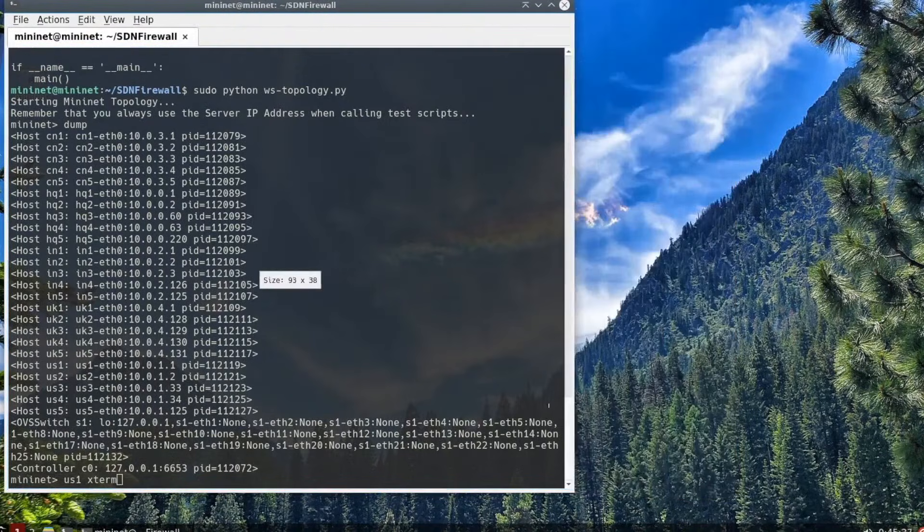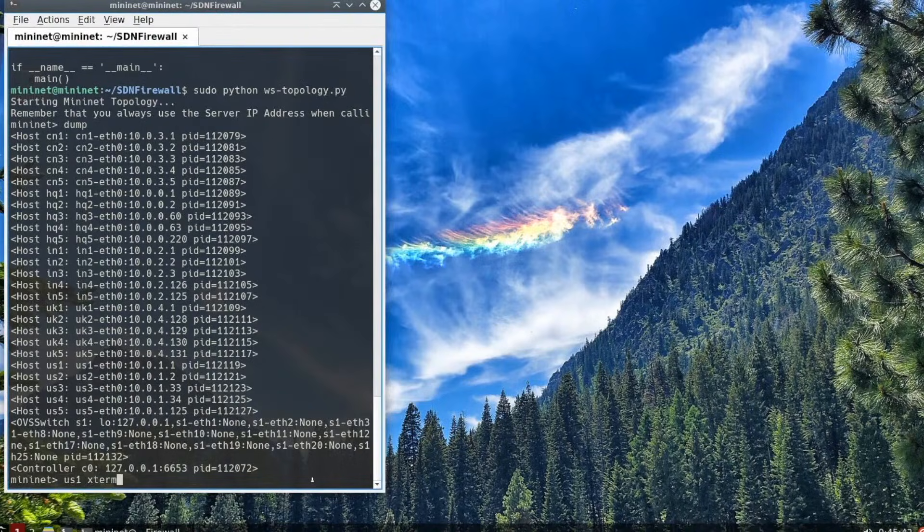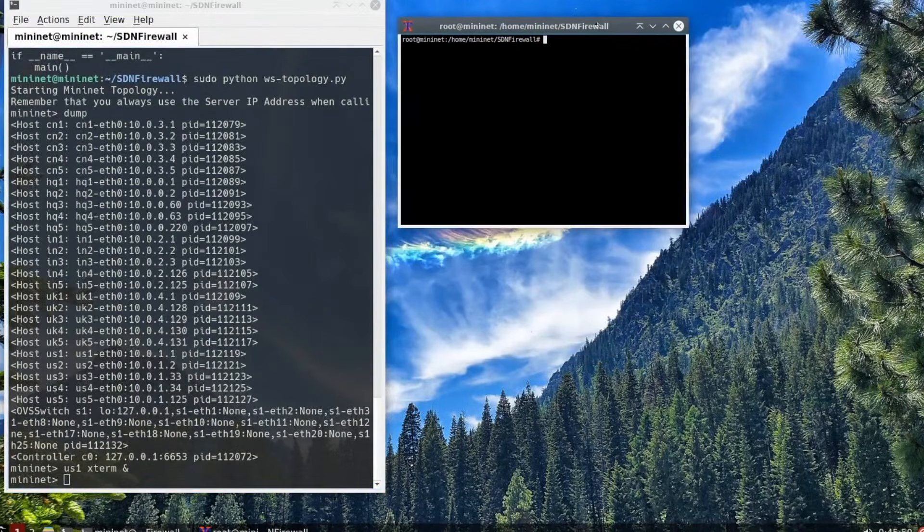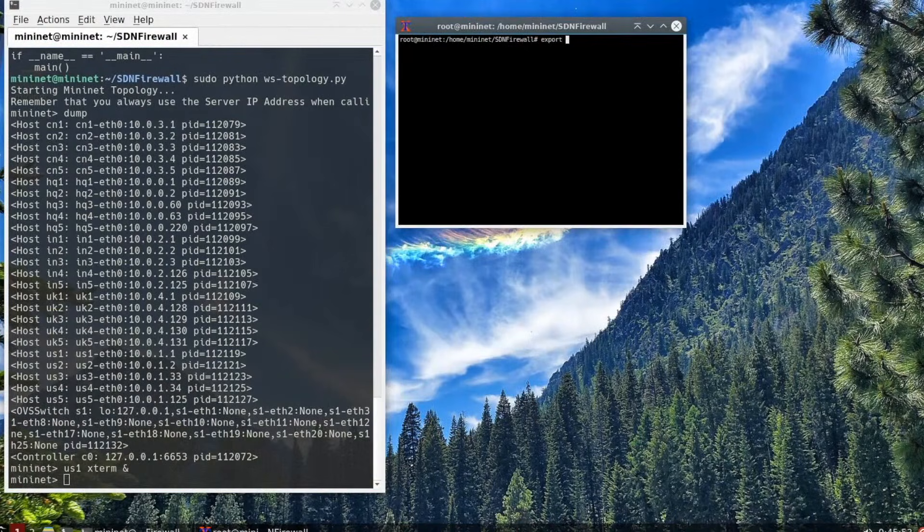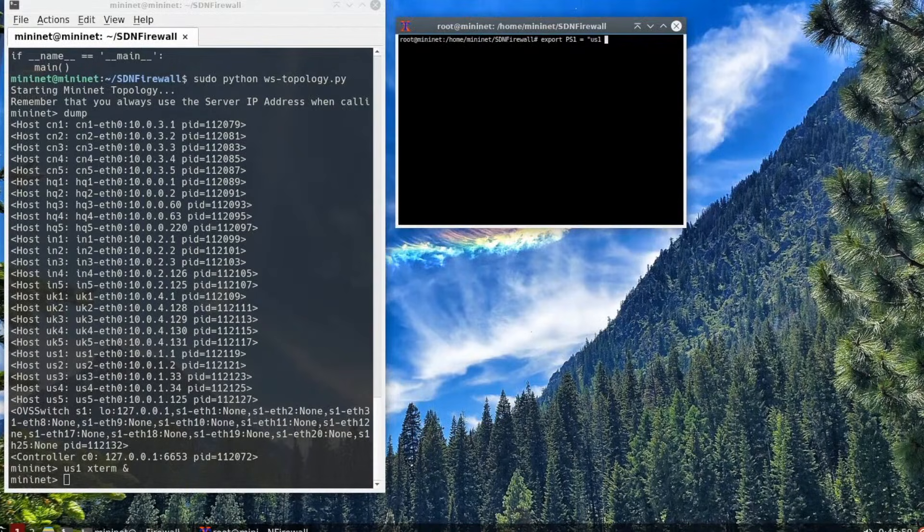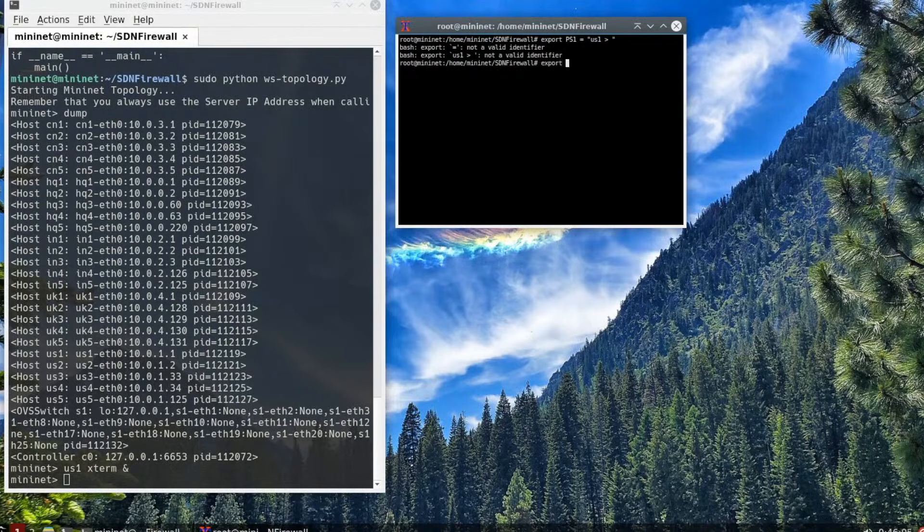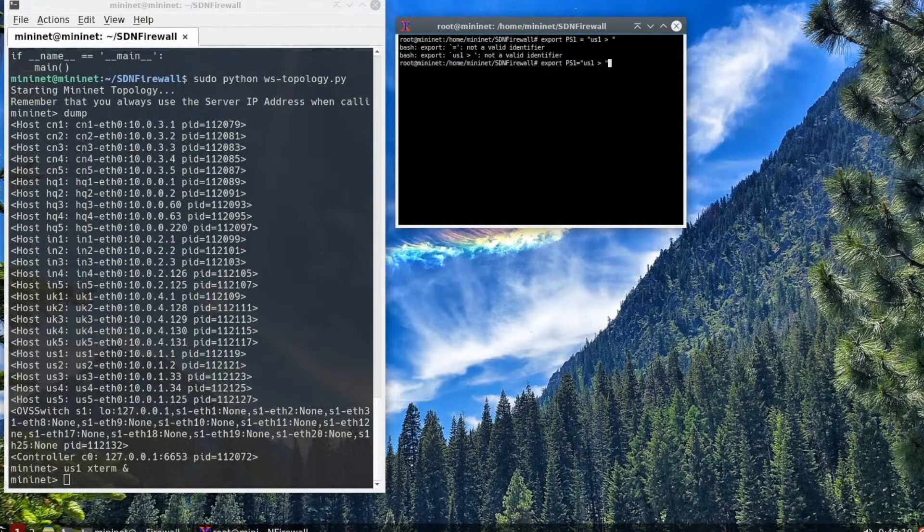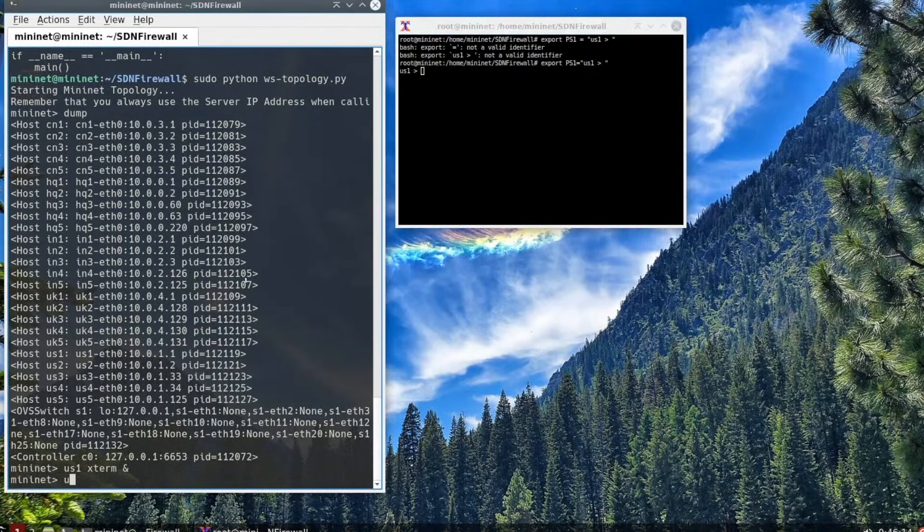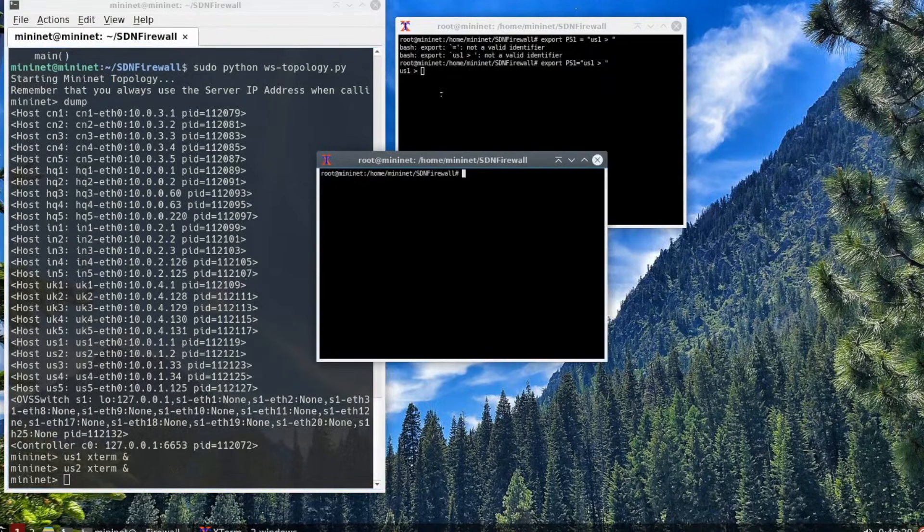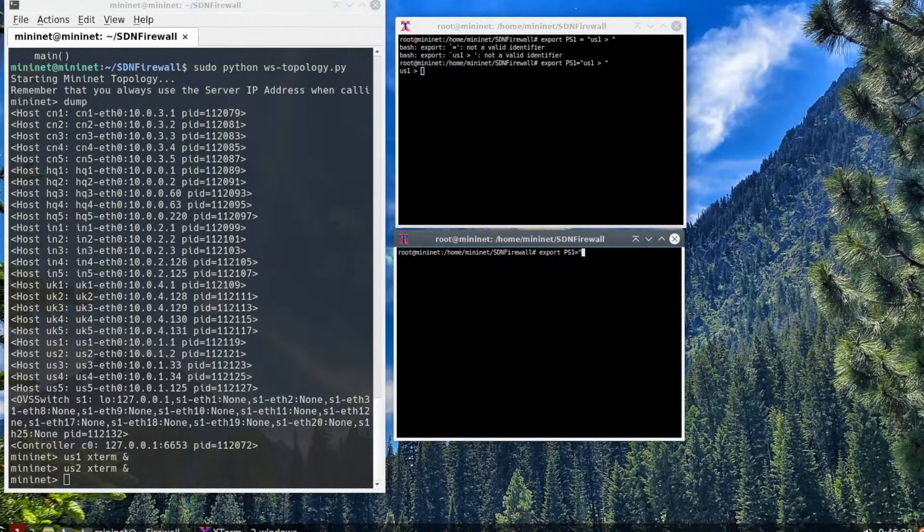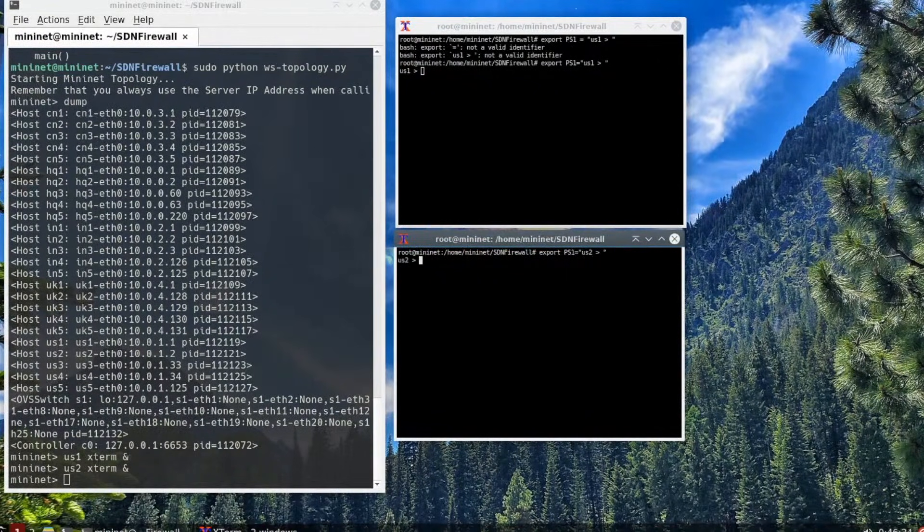The next step is we will be opening up an xterm window for each of the hosts that we're using. The first one will be us1. We run xterm us1 space xterm space ampersand. That will open up an xterm window. Then, there's a command export ps1 equals us1 and an angle brace. That helps you be able to tell which xterm window goes to which host. Because after a while when you're testing this, you'll have several different xterm windows open. Now we're going to repeat the same thing for us2.